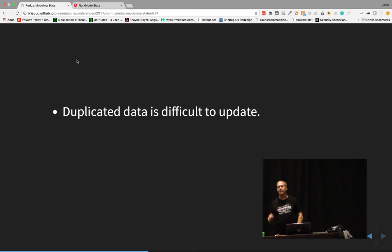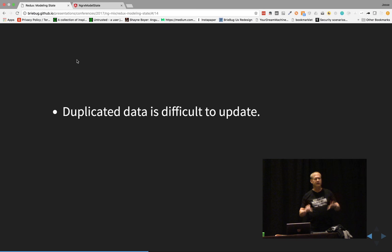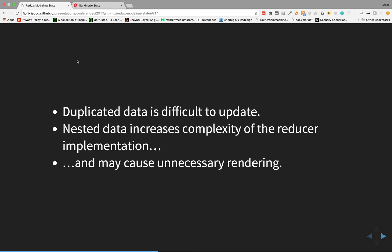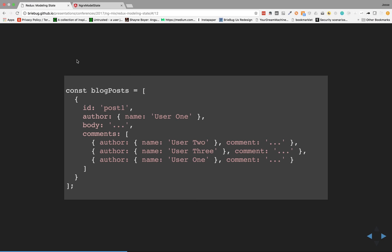Duplicated data is difficult to update. We'll look at a code example. We're going to talk about things at the 50,000-foot level, then dig into real examples. Duplicated data is difficult to update, nested data increases the complexity of reducers — and I'll show how easy it is to corrupt your state even when you think you're doing it right. It may also cause unnecessary rendering. If I add a comment and store blog posts, adding a new comment will re-render all comments and the post itself — forcing the UI to update unnecessarily.